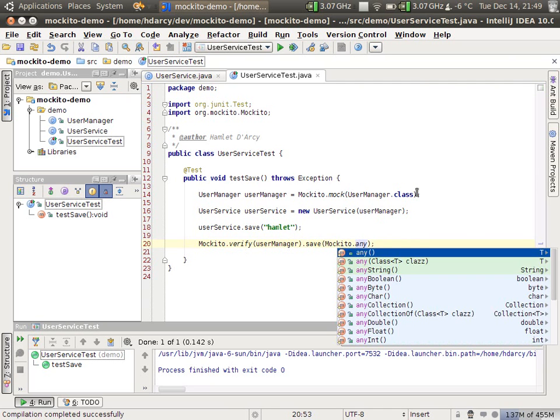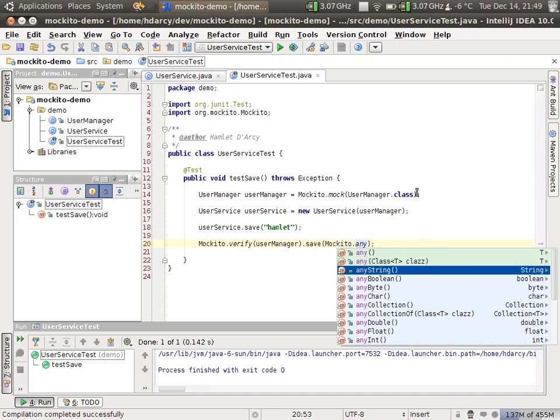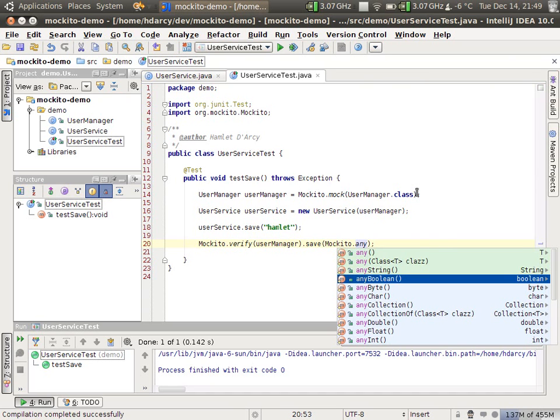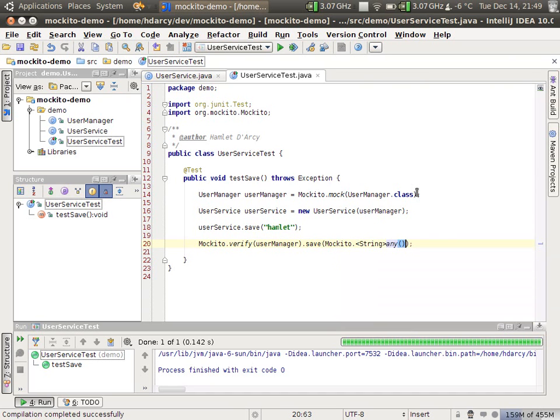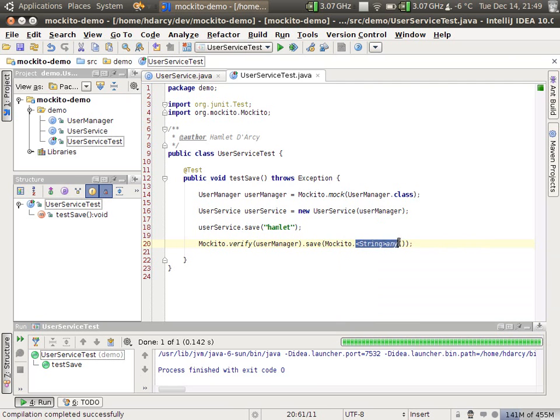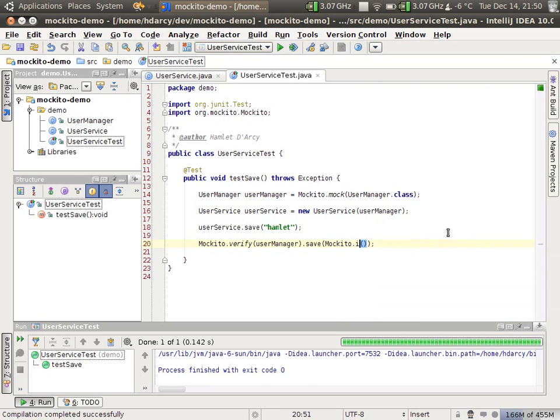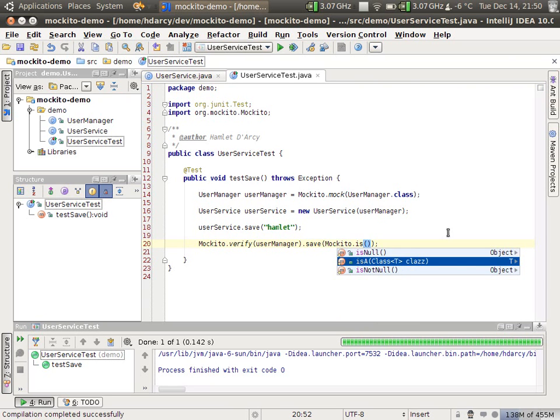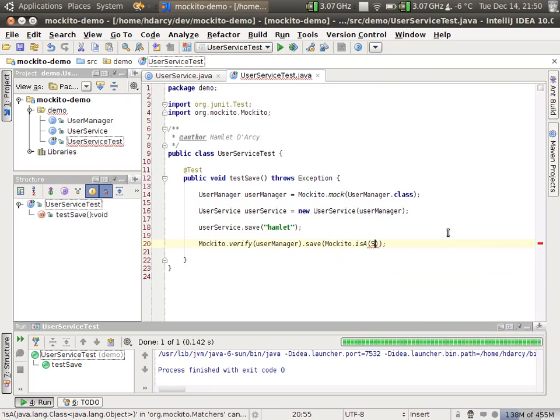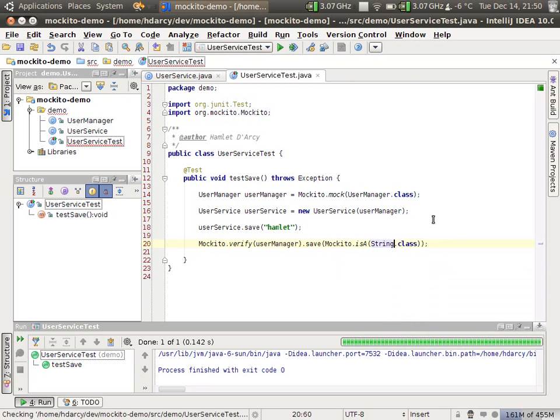In case your object is not a string, there's a whole bunch of API, any boolean, any byte. There's also a generic version which inserts the generic correctly. That's quite easy to use. The other option here is to use isA based on class with a class parameter. String dot class.